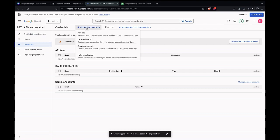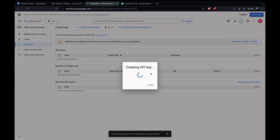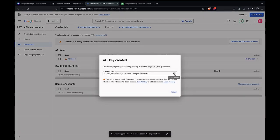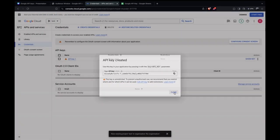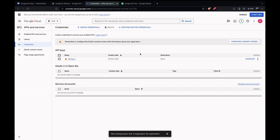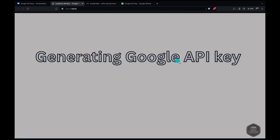Now go to Credentials. We have to create credentials — select API Key and it creates an API key for us. We got the API key created, so let's copy it somewhere. That's how you get a Google API key.